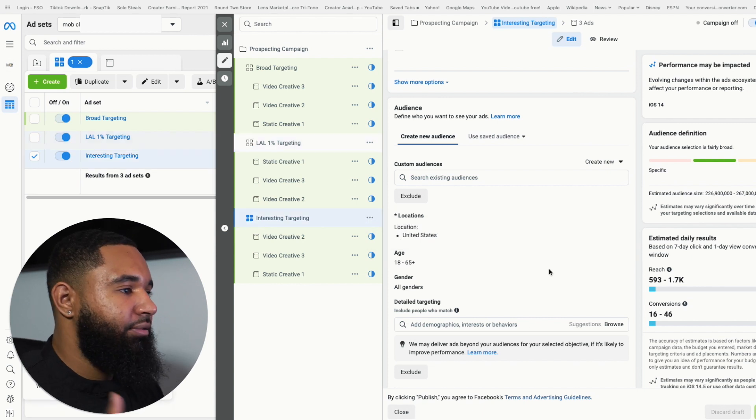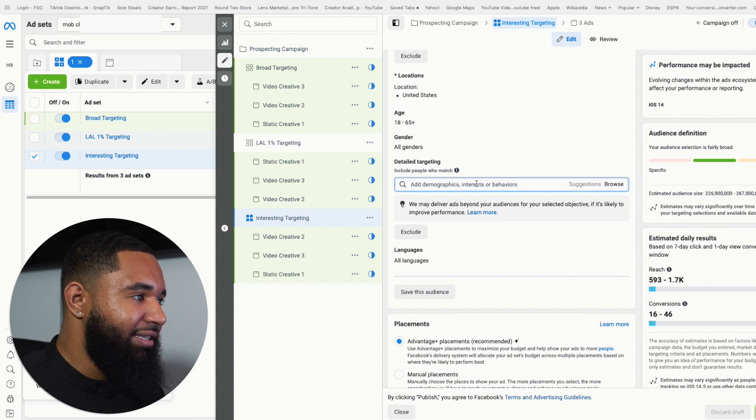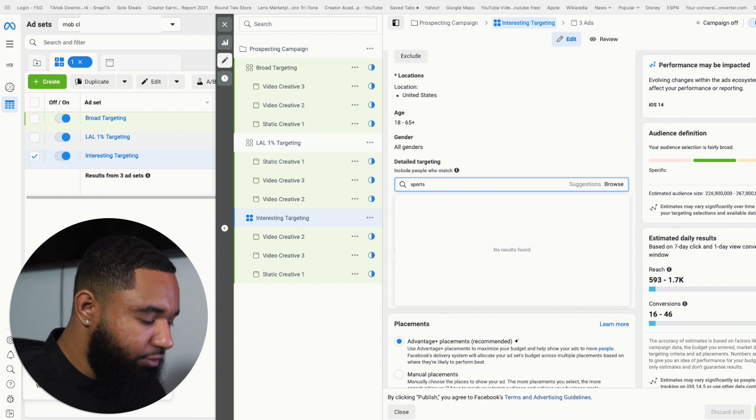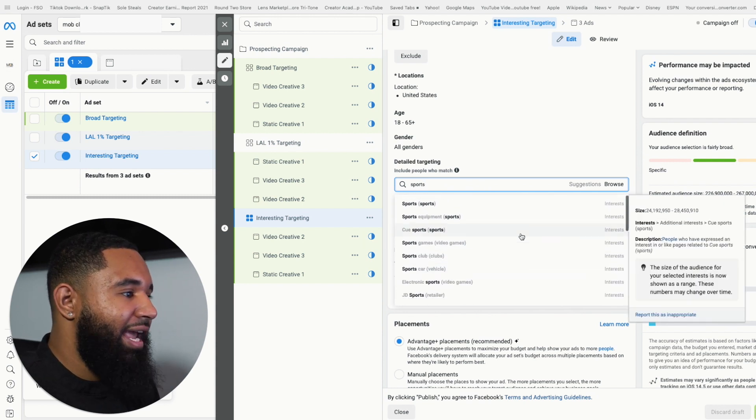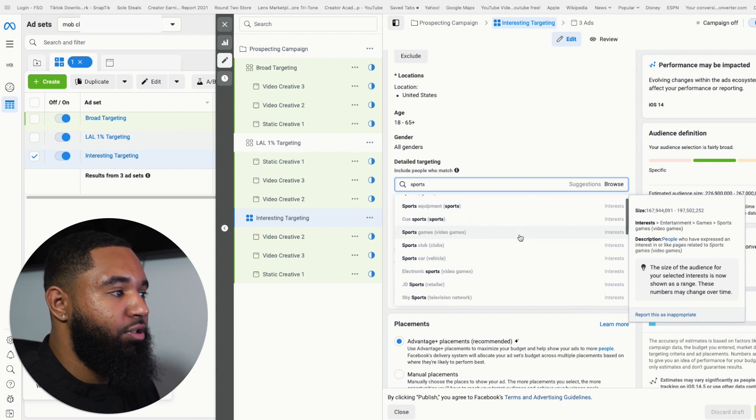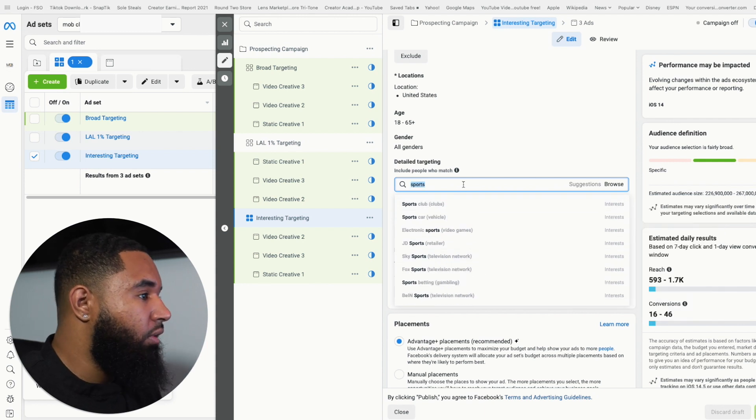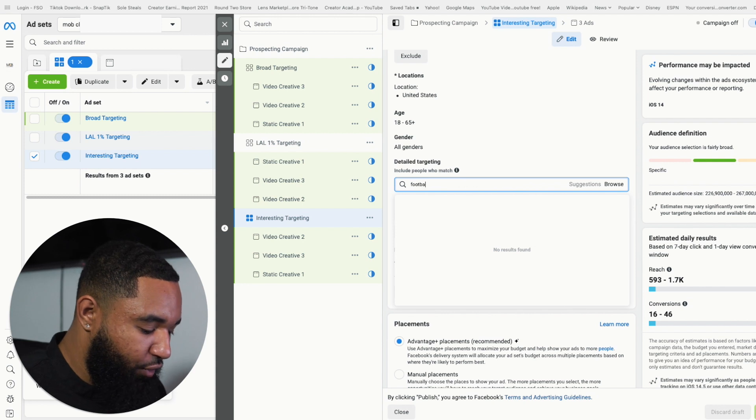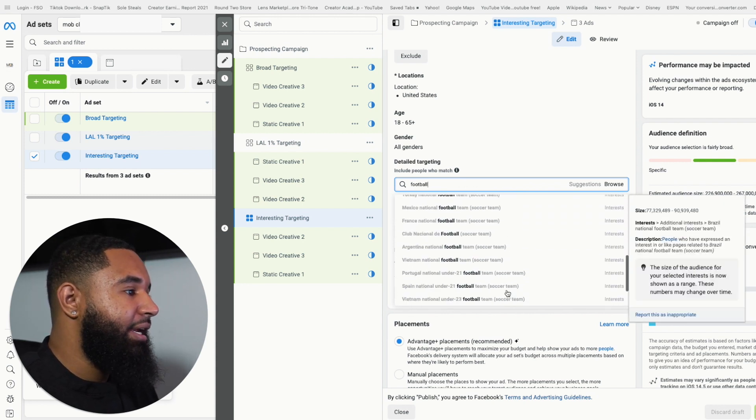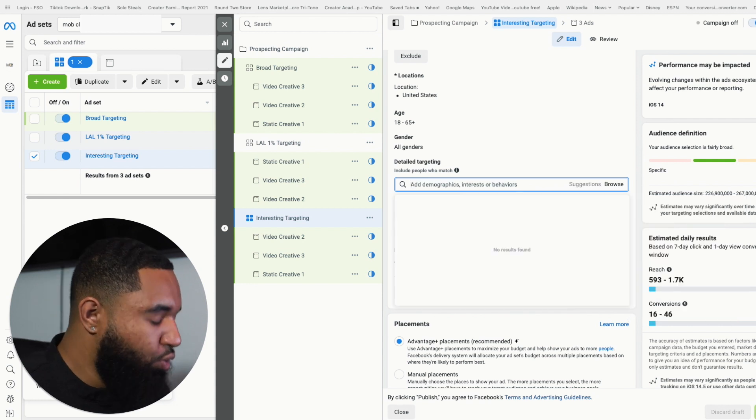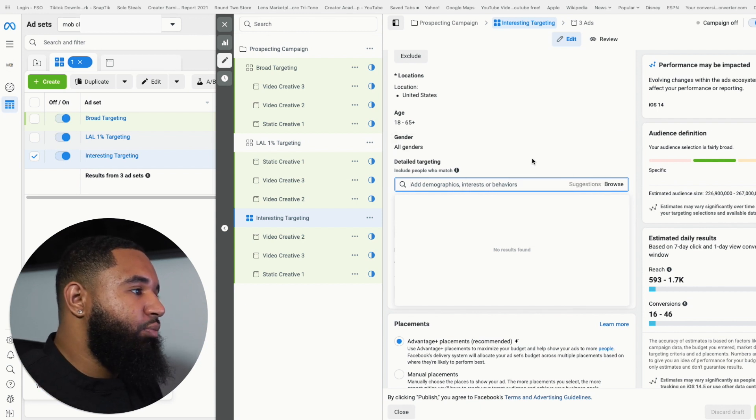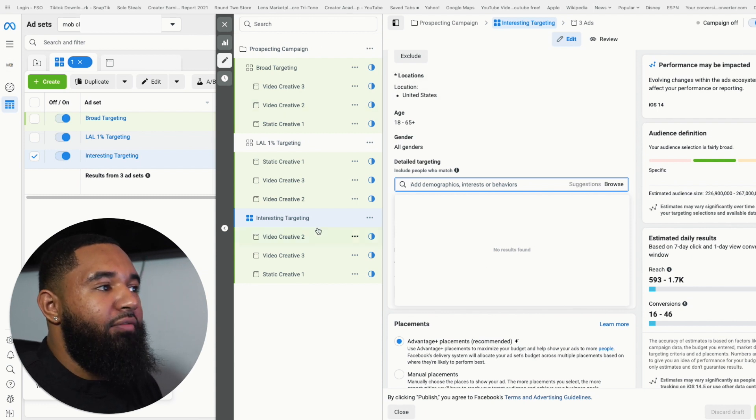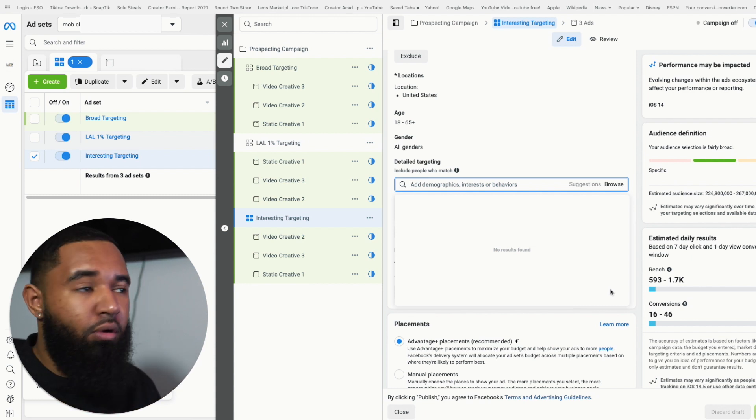And then the last audience that you want to create is interest targeting. This is where you can go here and type in something like sports, and it'll show you all the people that are interested in different sports. So if you're talking about sports, cars, sports clubs, sport games, sports in general, obviously you want to be a little bit more specific. So let's just say football, if you're selling cleats or something like that. So you can really get super detailed on who you think you want to target based on their interest. And so this is where you want to put some of these interest in here to go after. But these are the three top audiences that you want to go after. Very simple.